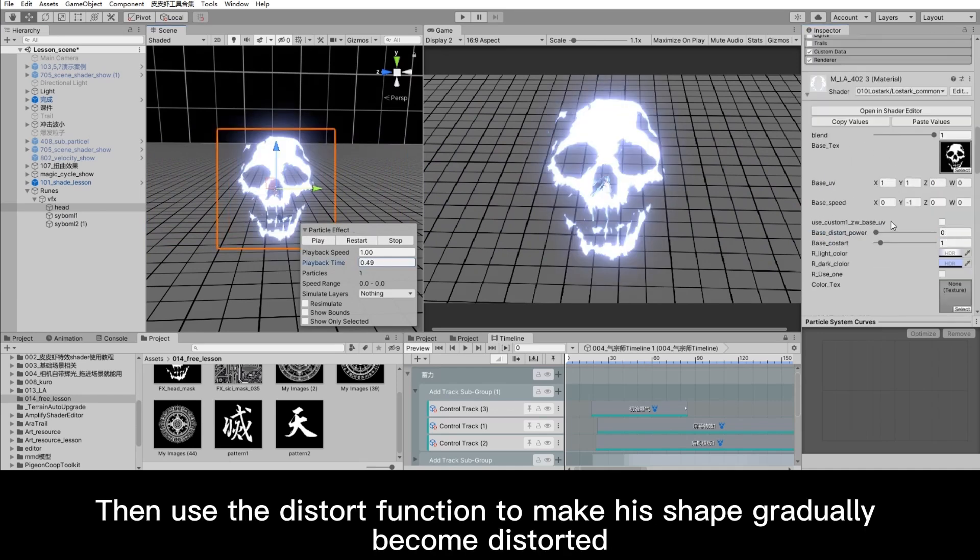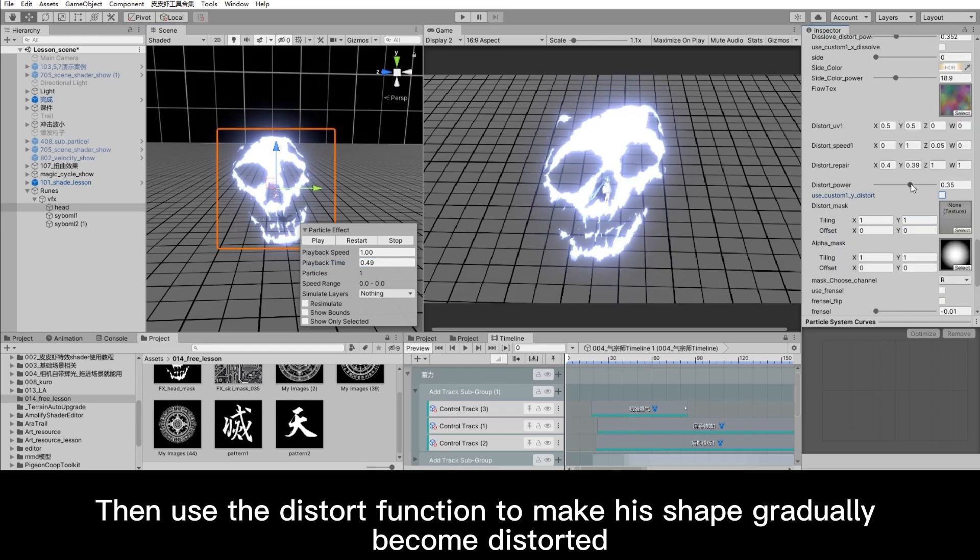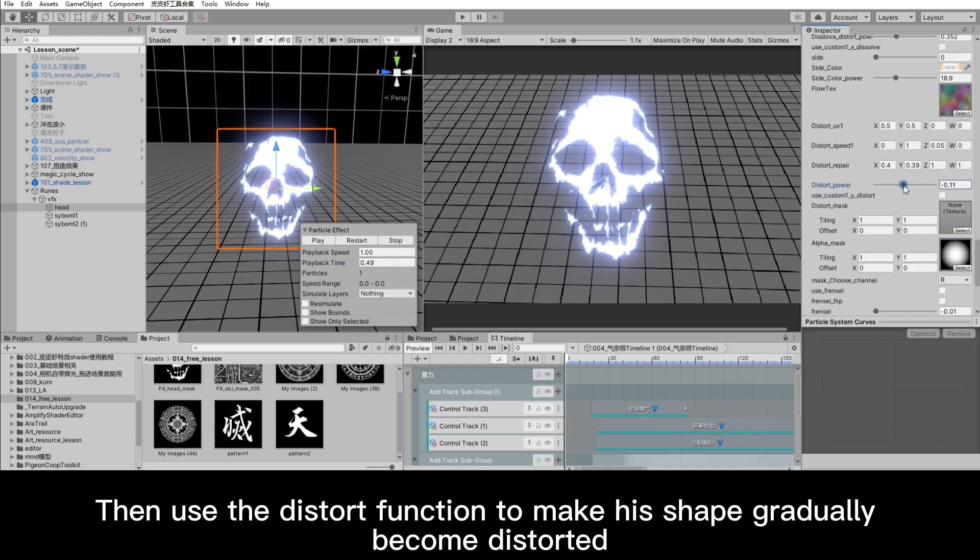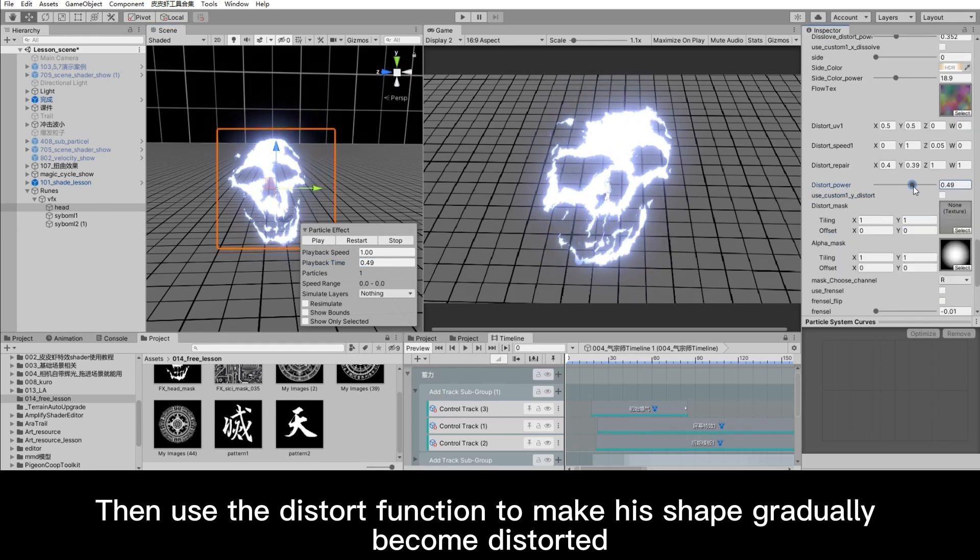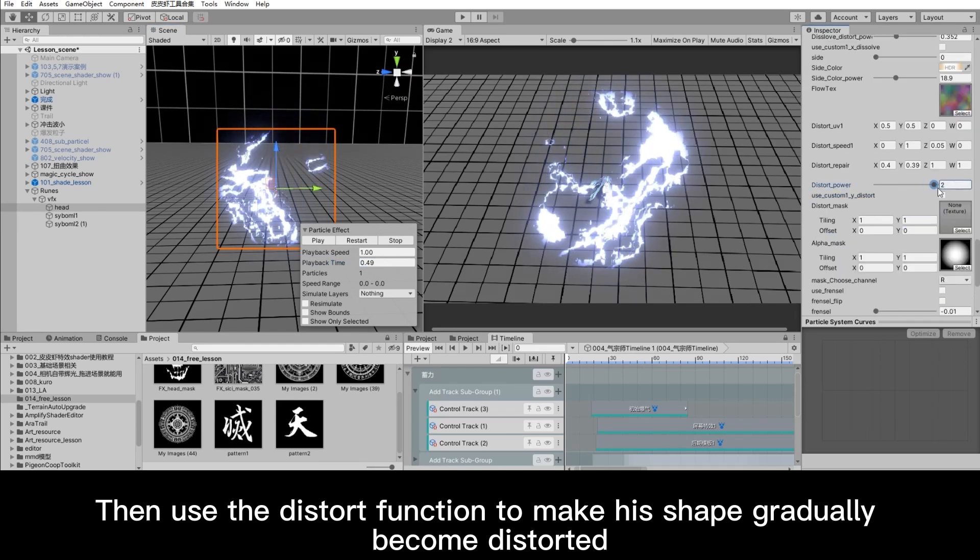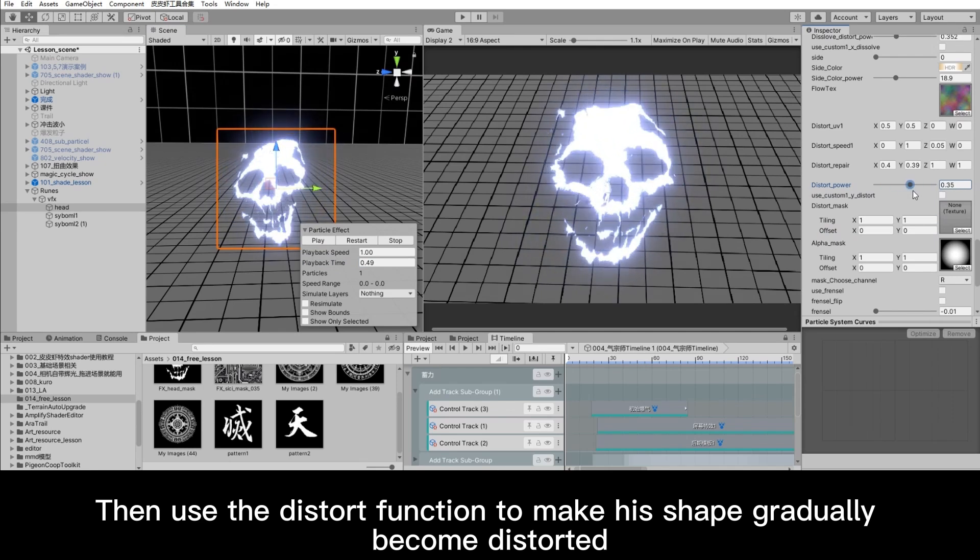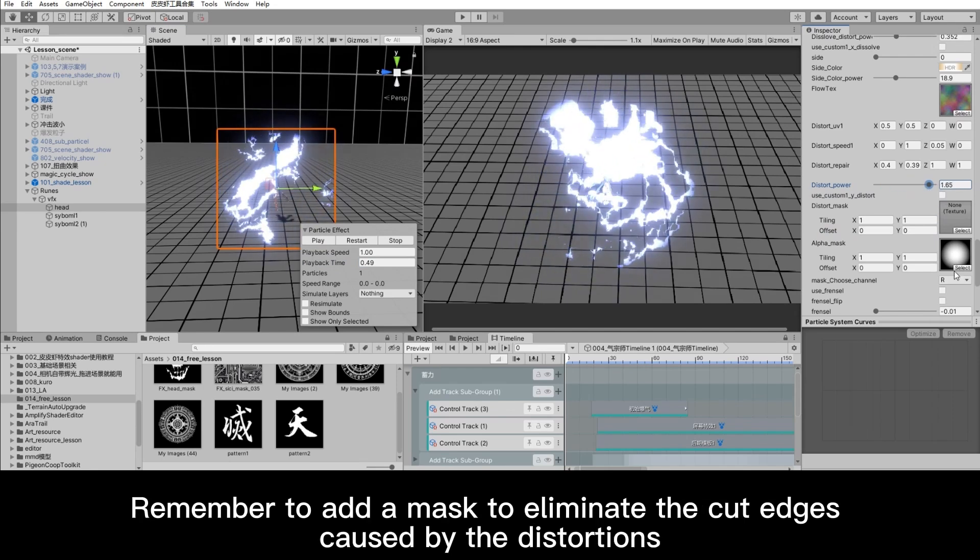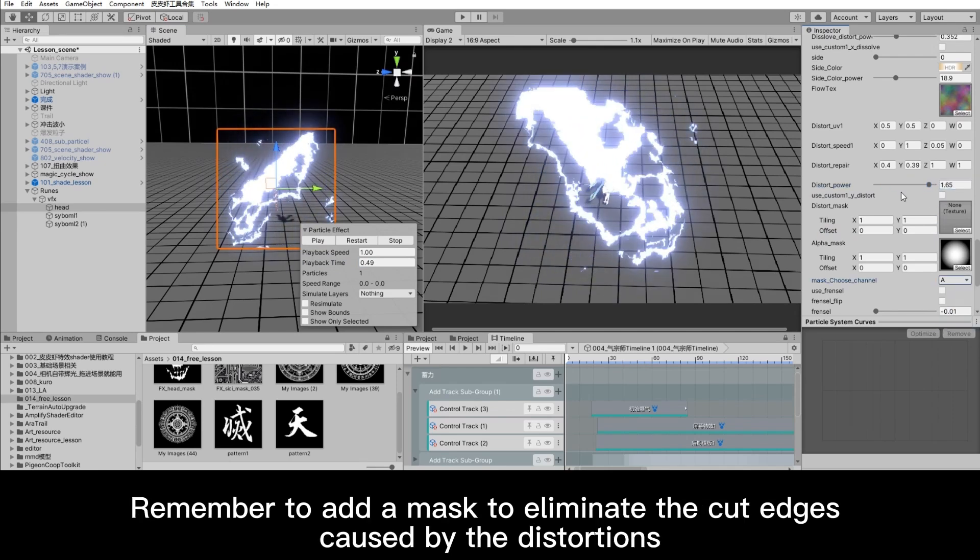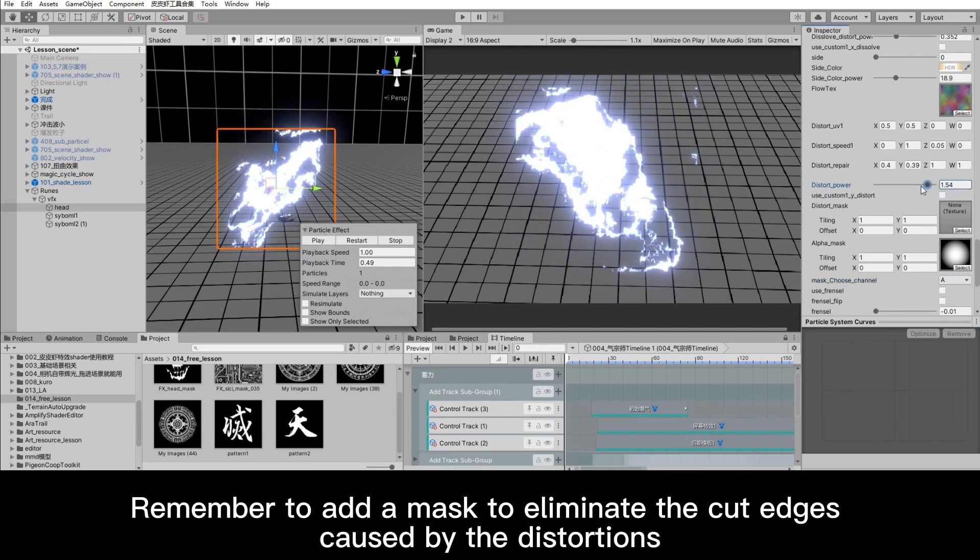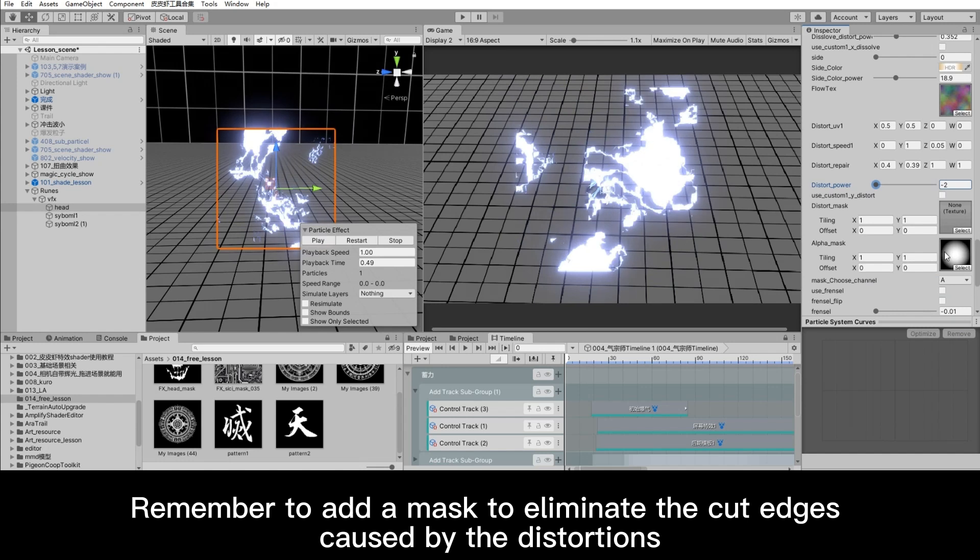Then use the distort function to make his shape gradually become distorted. Remember to add a mask to eliminate the cut edges caused by the distortions.